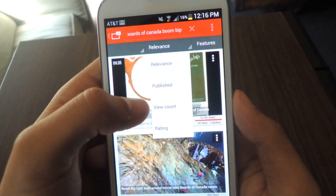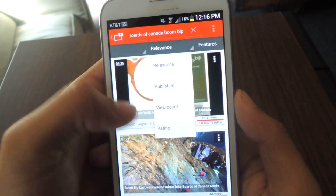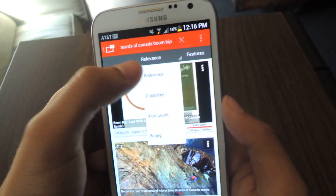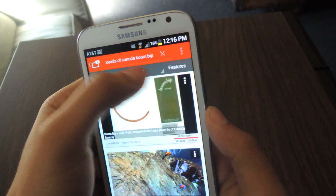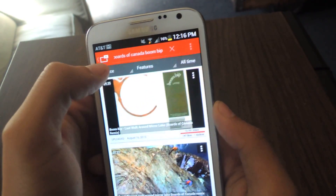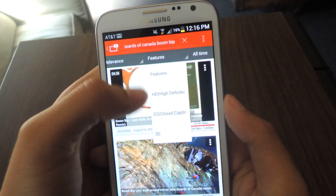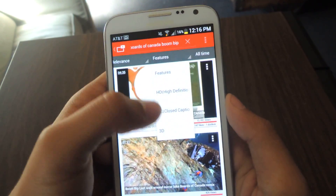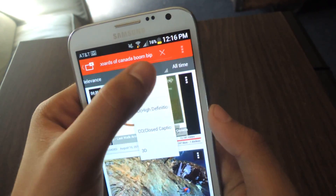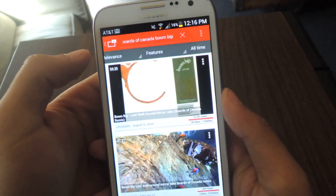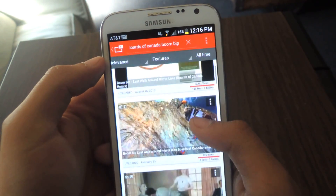You can also sort results by relevance, by view count, by rating, by HD, or by whether they're 3D. I think that's pretty cool.